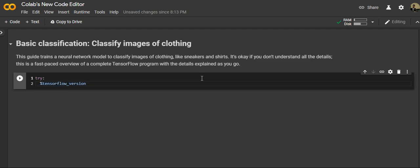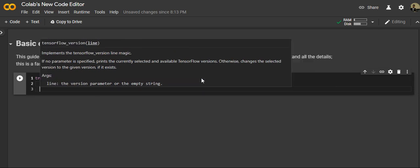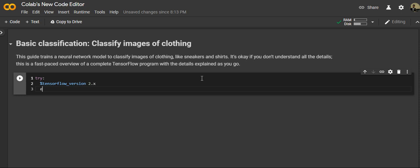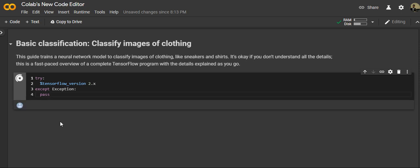Inside a try block, we'll install the TensorFlow specific version — we want version 2.x. Then we add an except block to catch exceptions and pass. Let's execute it by pressing Ctrl+Enter. TF 2.x is selected.